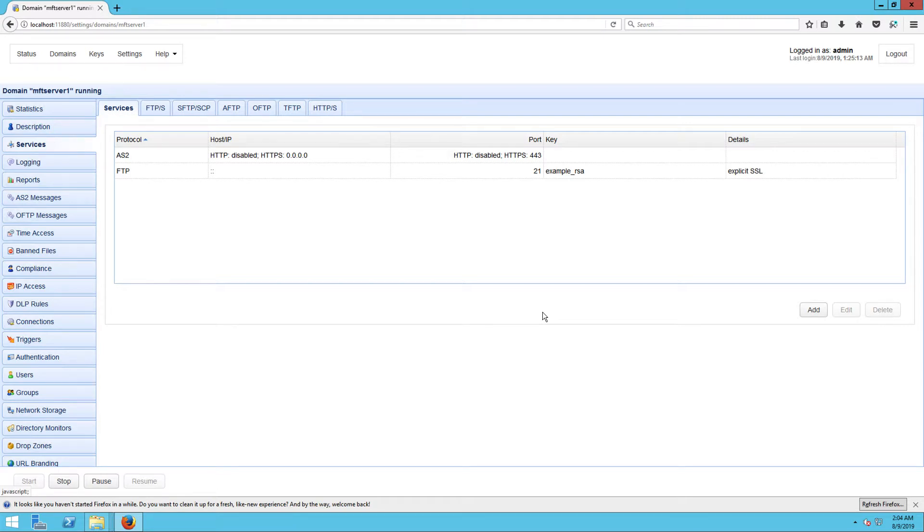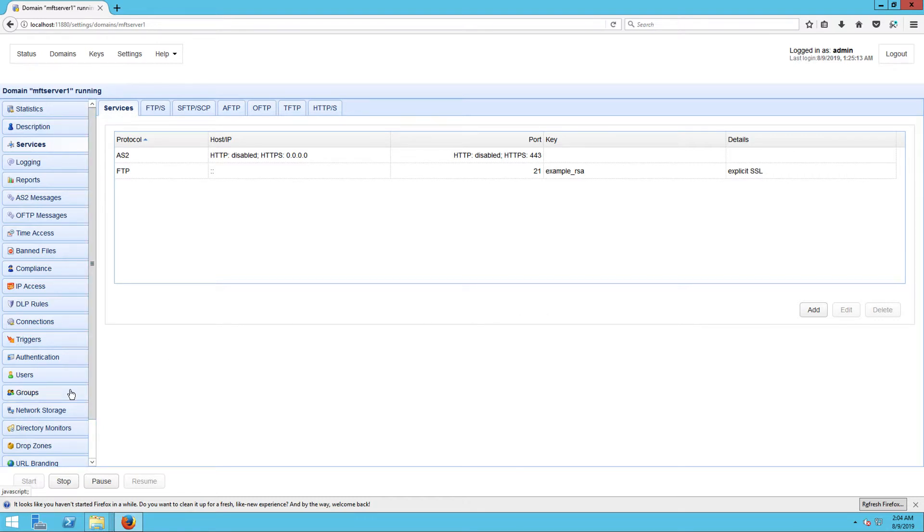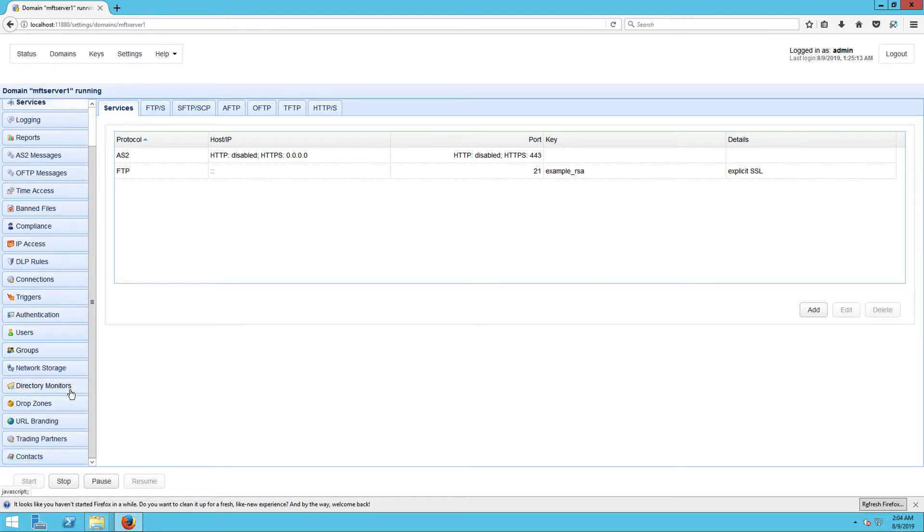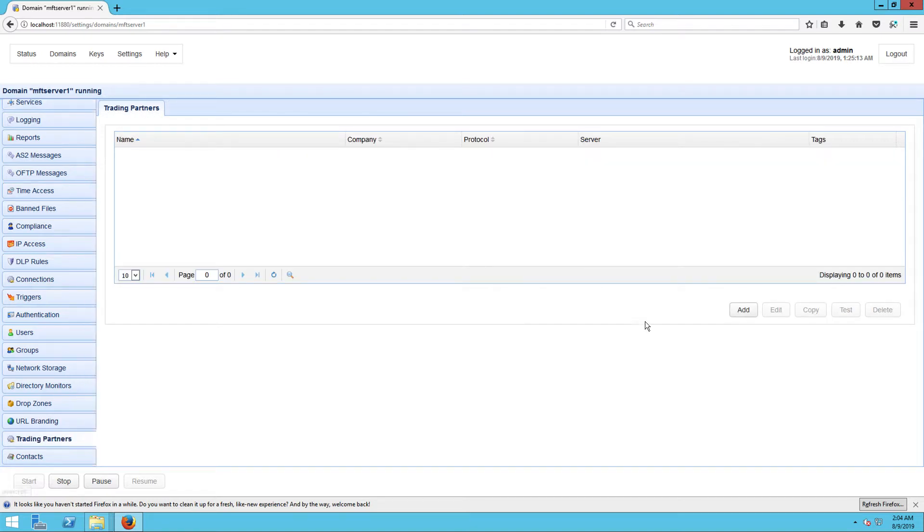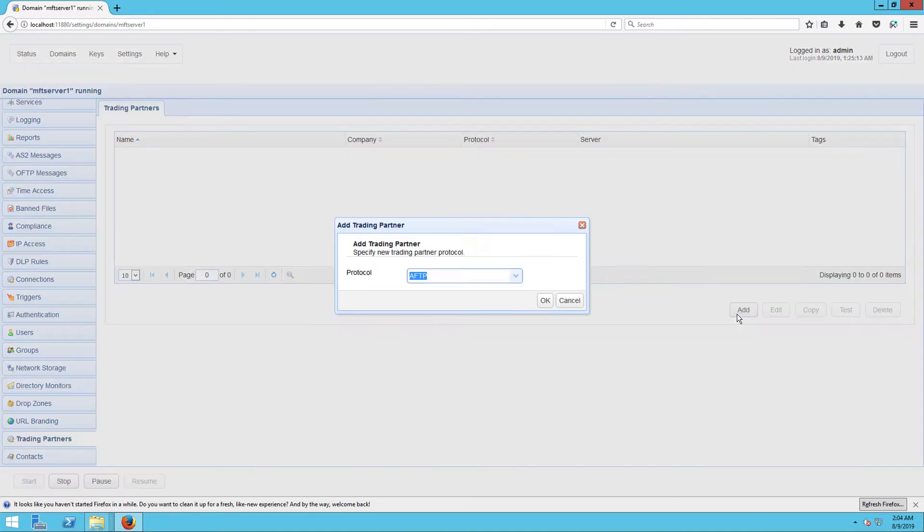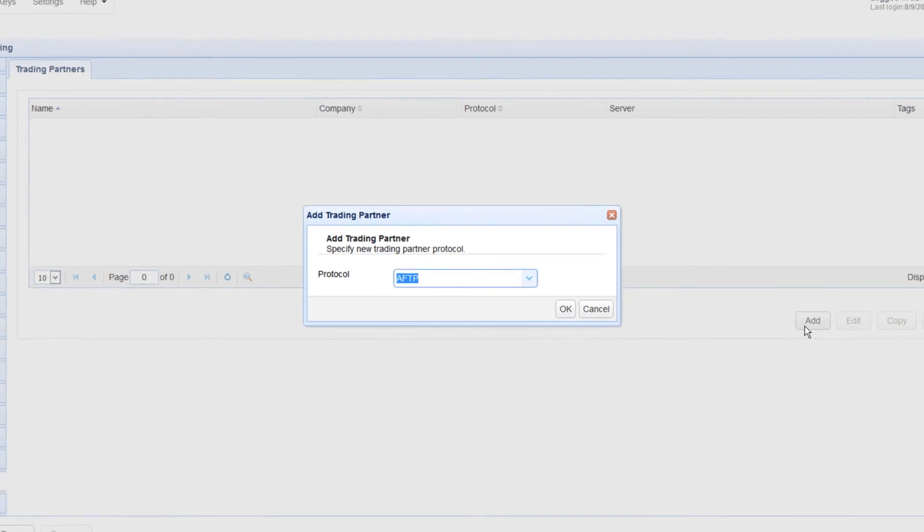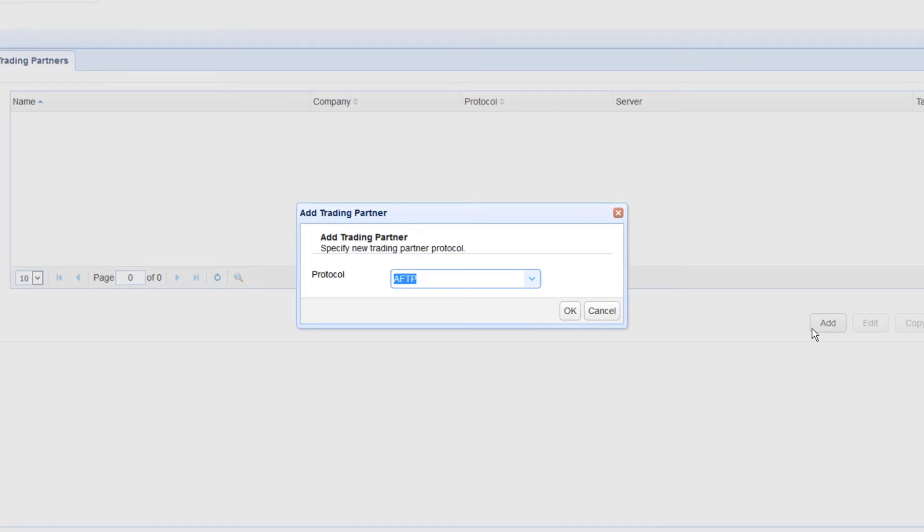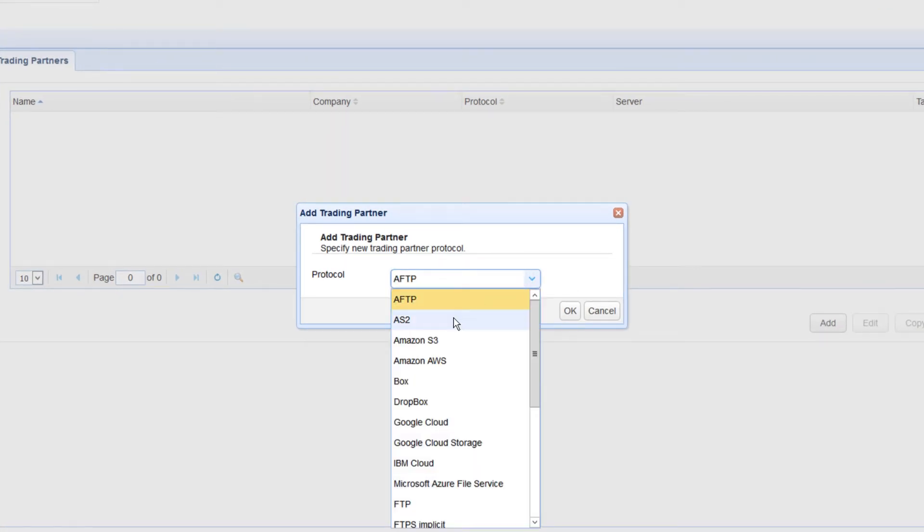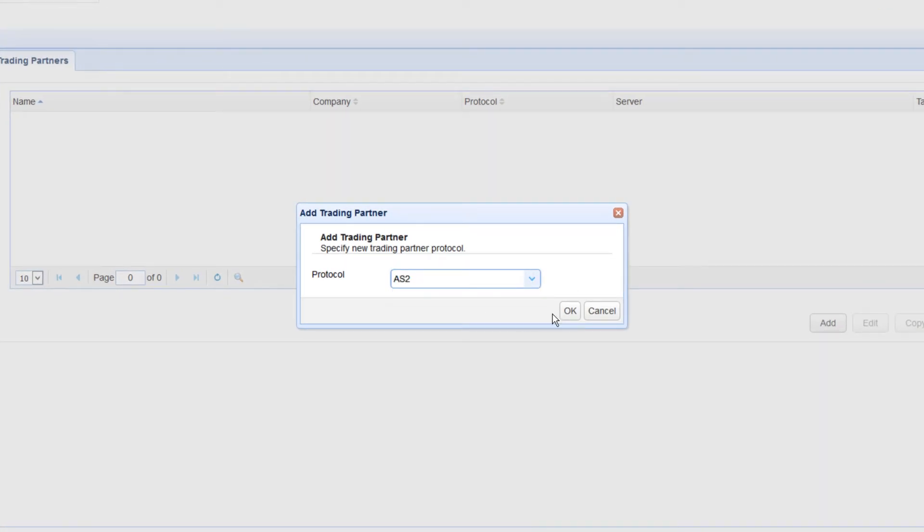Let's now start setting up our AS2 trading partner. In a production environment, you'll likely have multiple AS2 trading partners with each trading partner pointing to a distinct company whom you transact with. So, in the same domain where you added the AS2 service, navigate to the trading partners module and then click the Add button. Select the AS2 protocol from the dropdown list and then click OK.